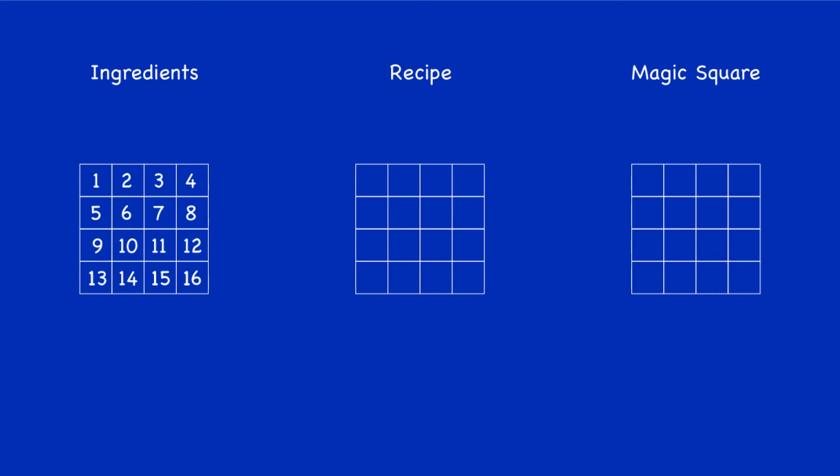Now let's build up the recipe, but to do that we need to label the rows of the ingredients A, B, C, D and also label the columns 1, 2, 3, 4. And then over in the recipe, we take the row labels and distribute them along the first row of the recipe in order: A, B, C, D. Come back along the second row distributing A, B, C, D in order.